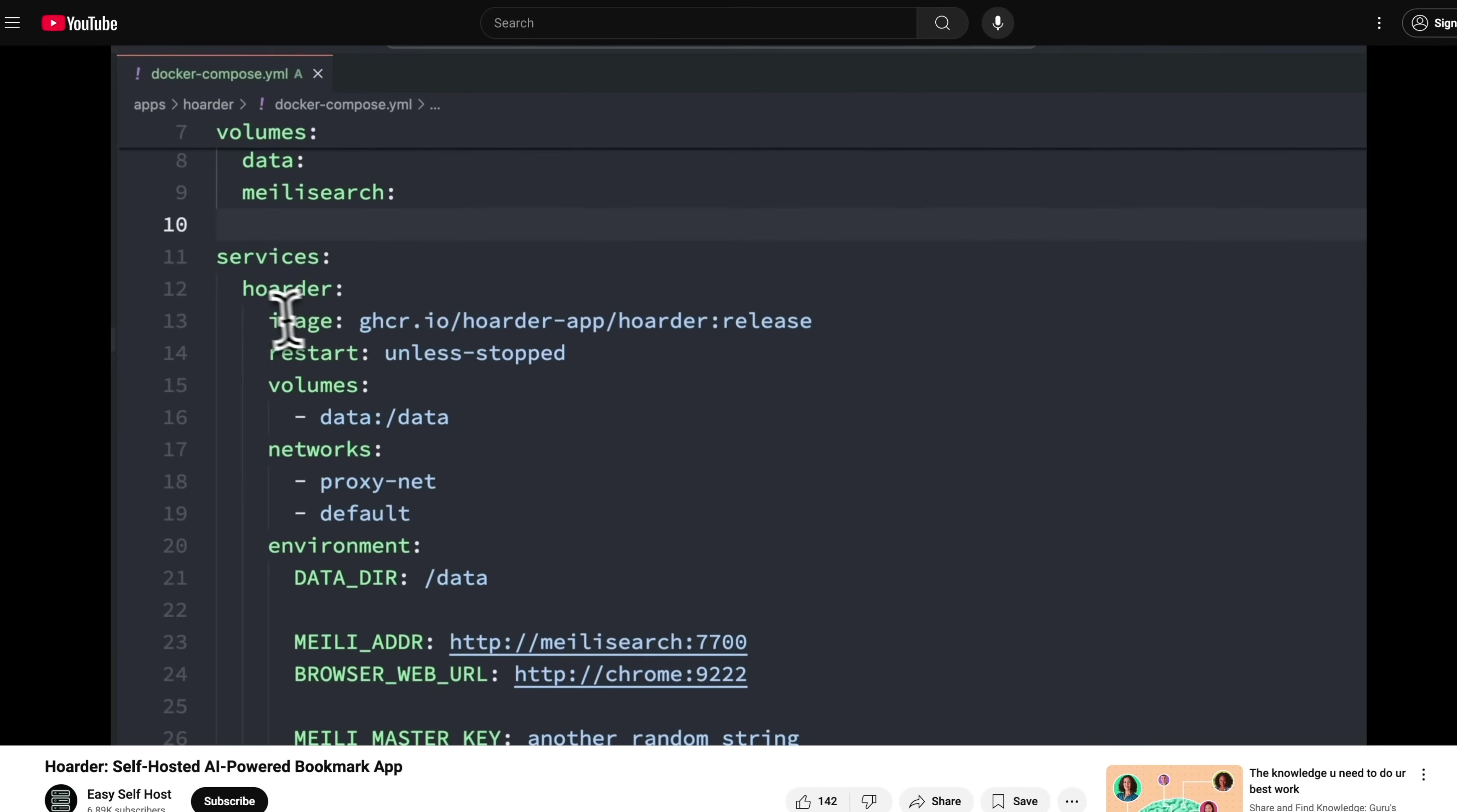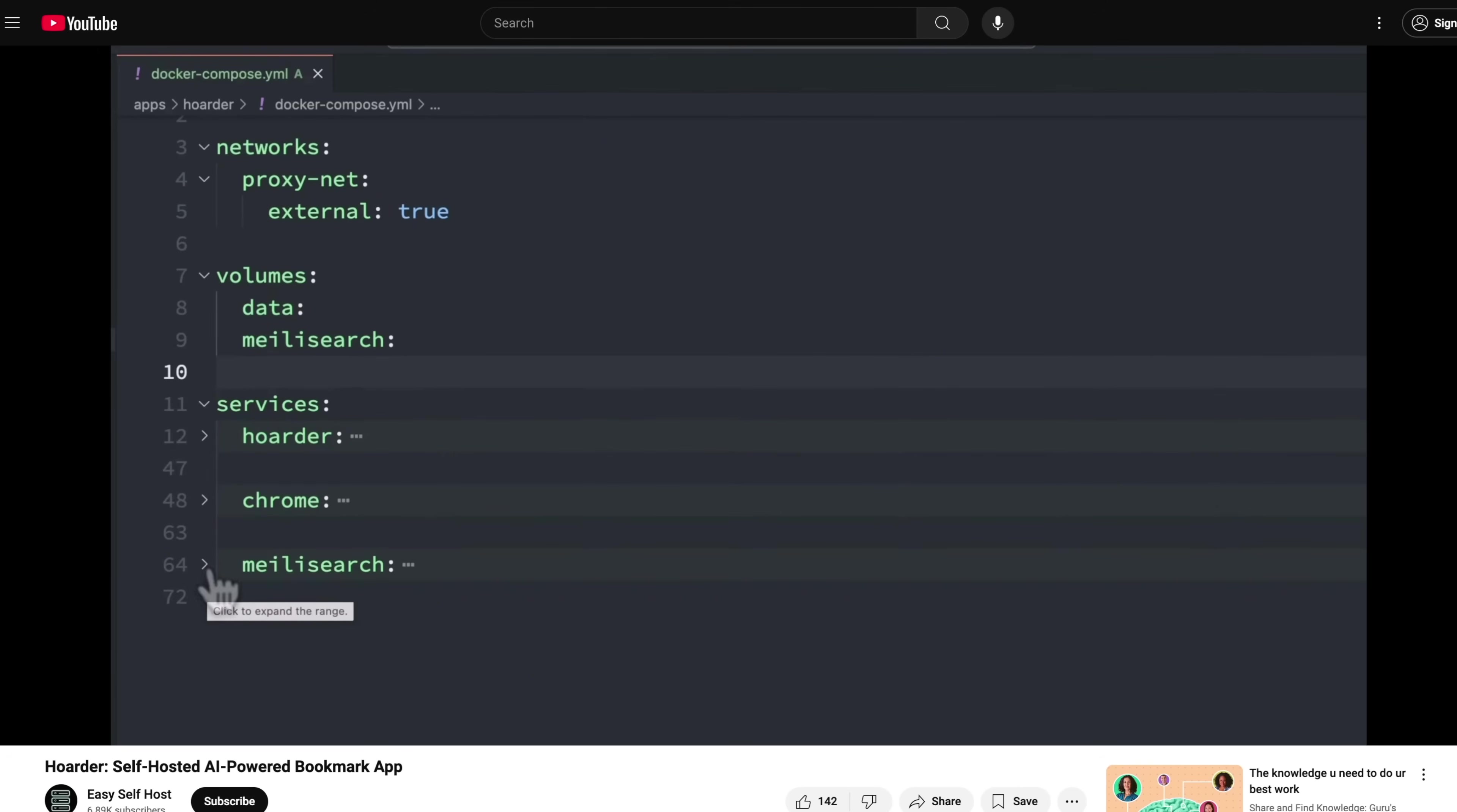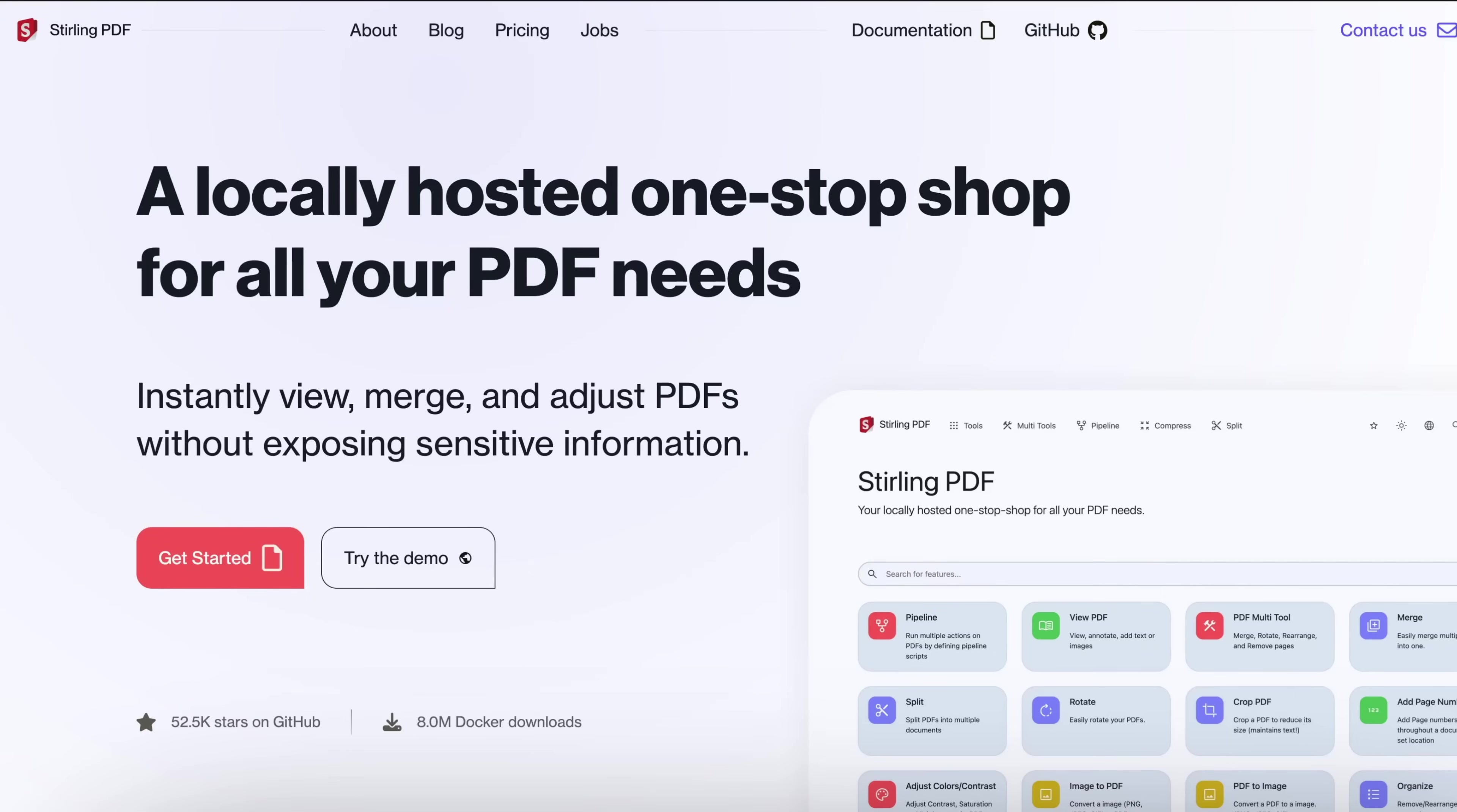Unlike my previous videos, I won't dive into the details of the Docker Compose file for each app. I'll just give you a quick look and then you can find the full file in my GitHub repo, which is linked in the description below. Let's jump right in.